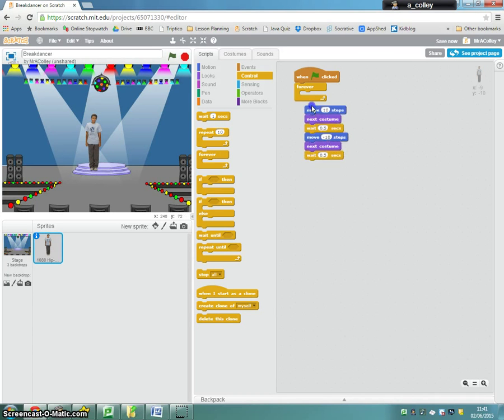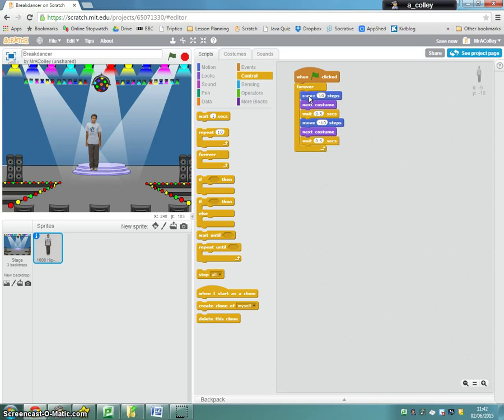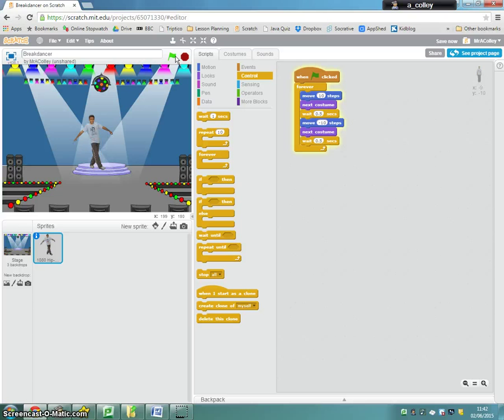So we'll just test that. There'll be no drum sound now because we've removed those instructions from our algorithm. So there we go. We've got a little half second wait between switching.